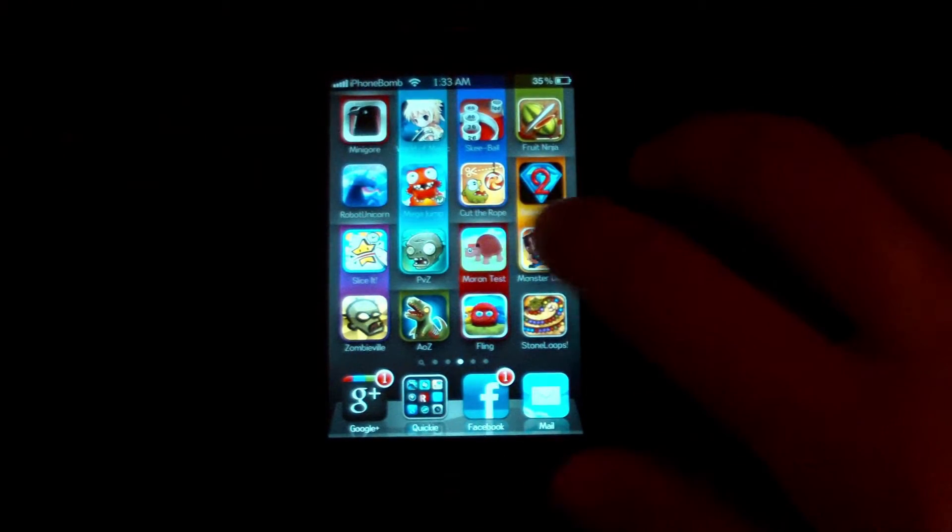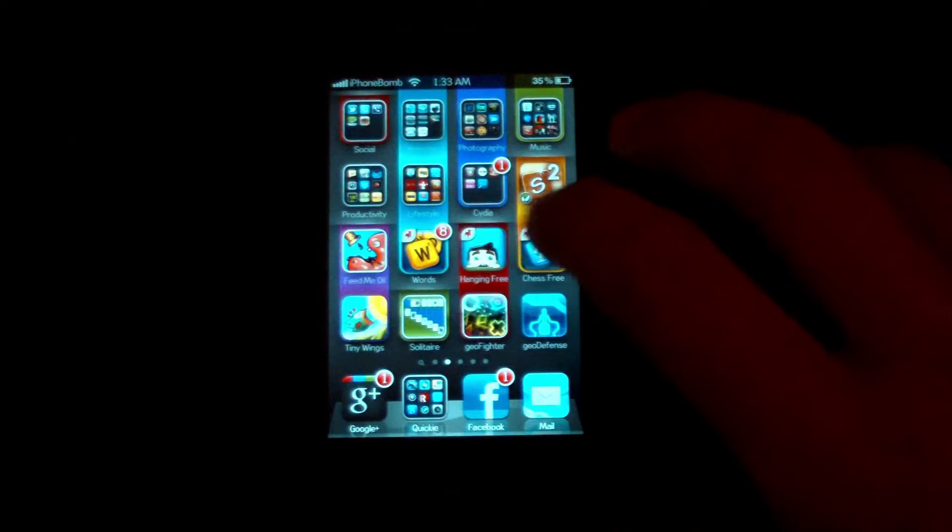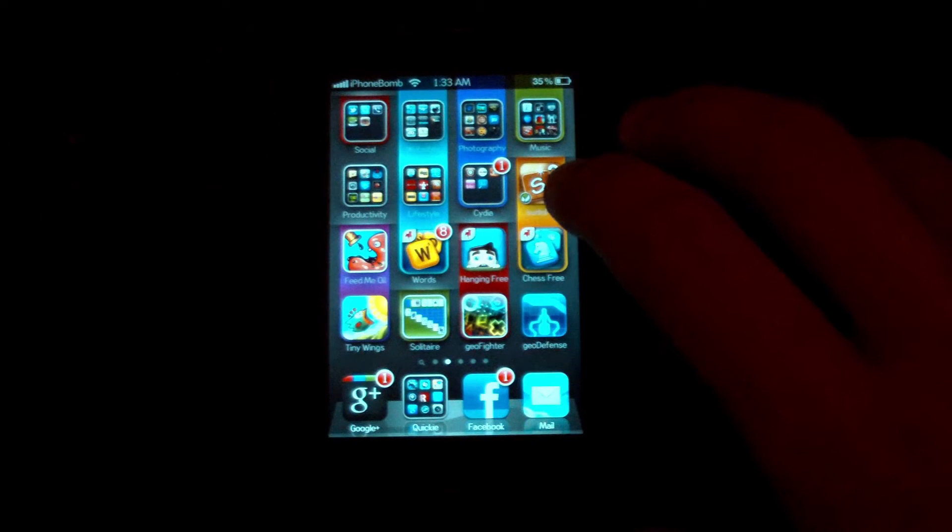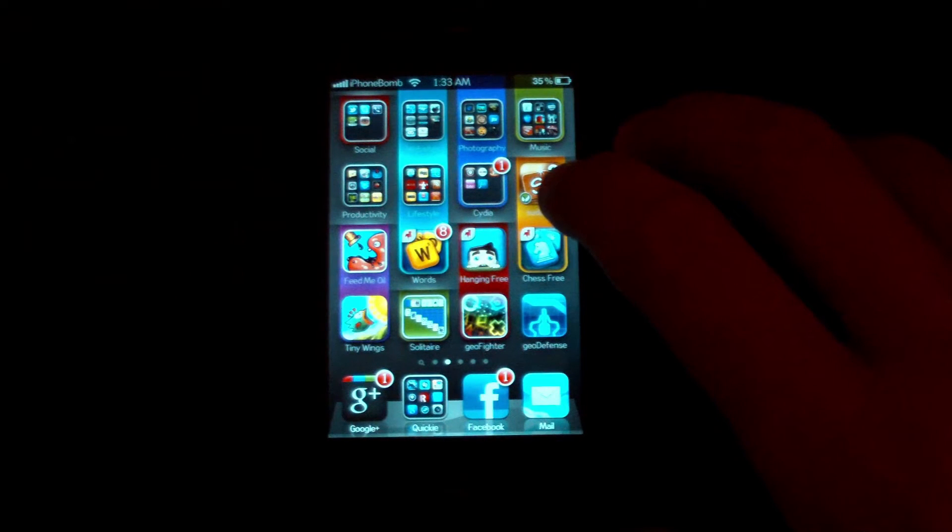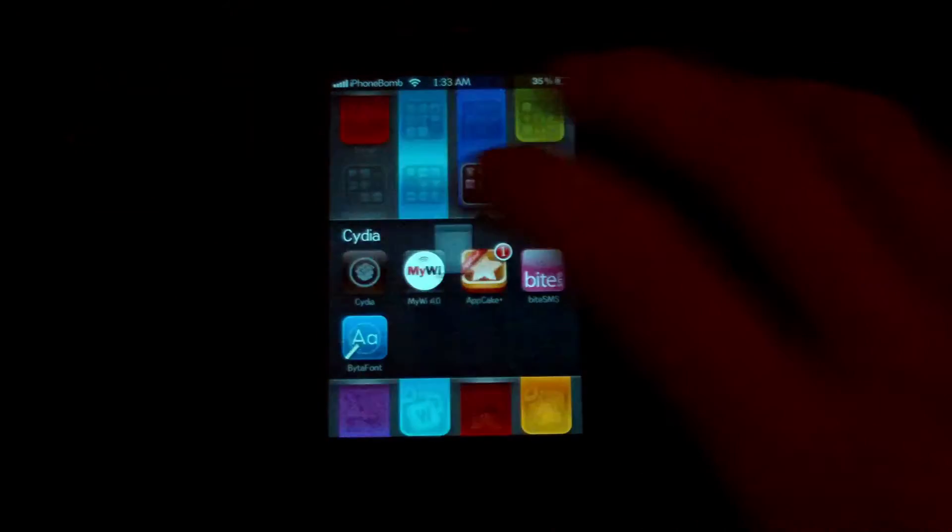The first thing you're going to want to do is make sure that your iPod or iPhone is jailbroken. Then open up Cydia.